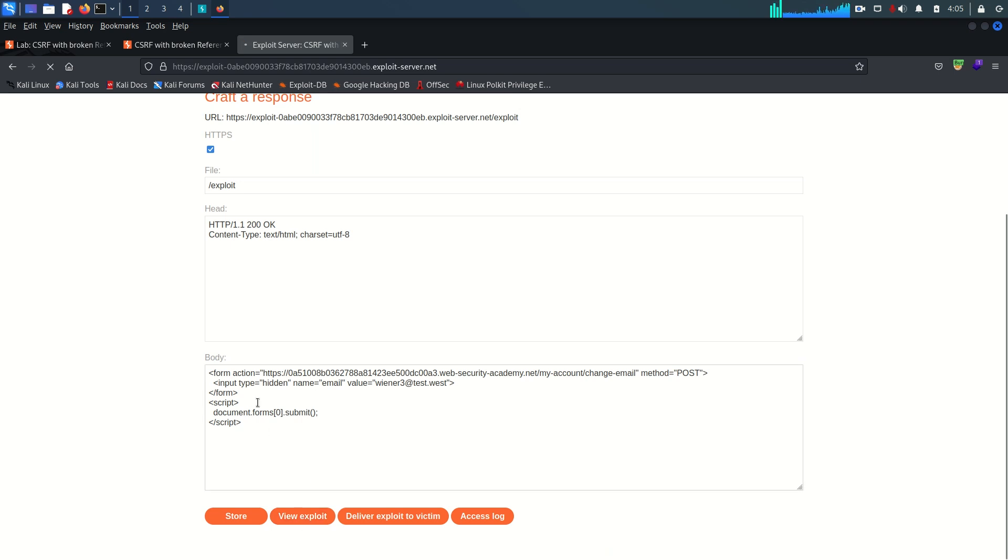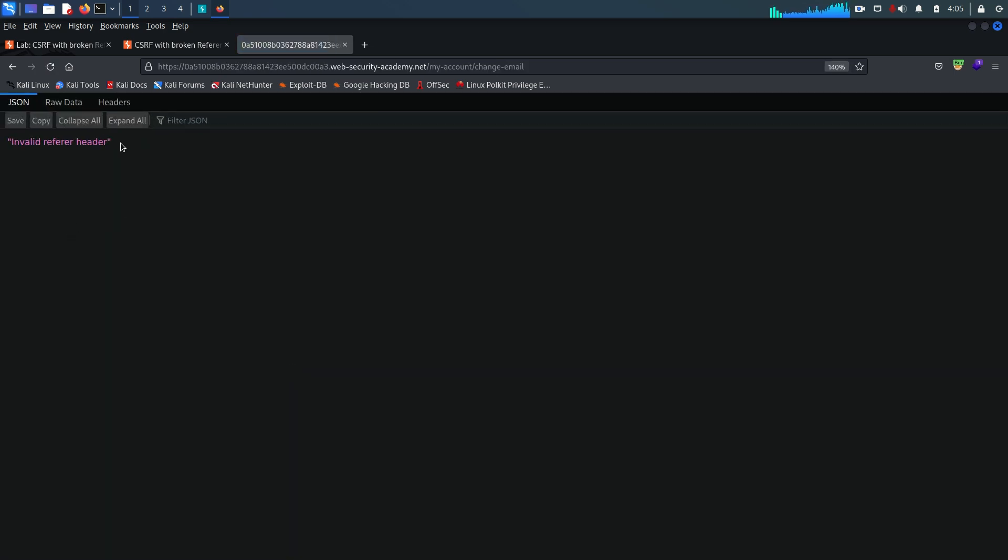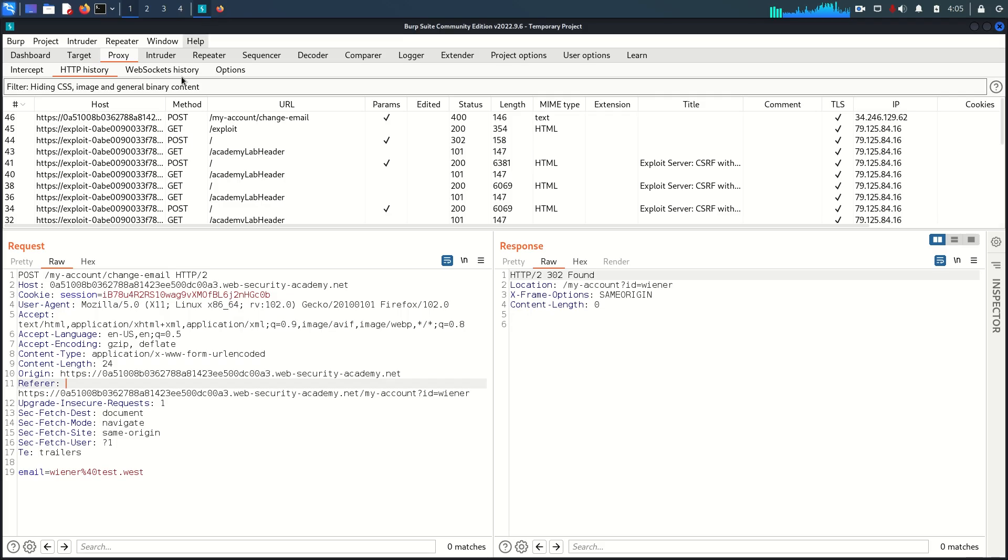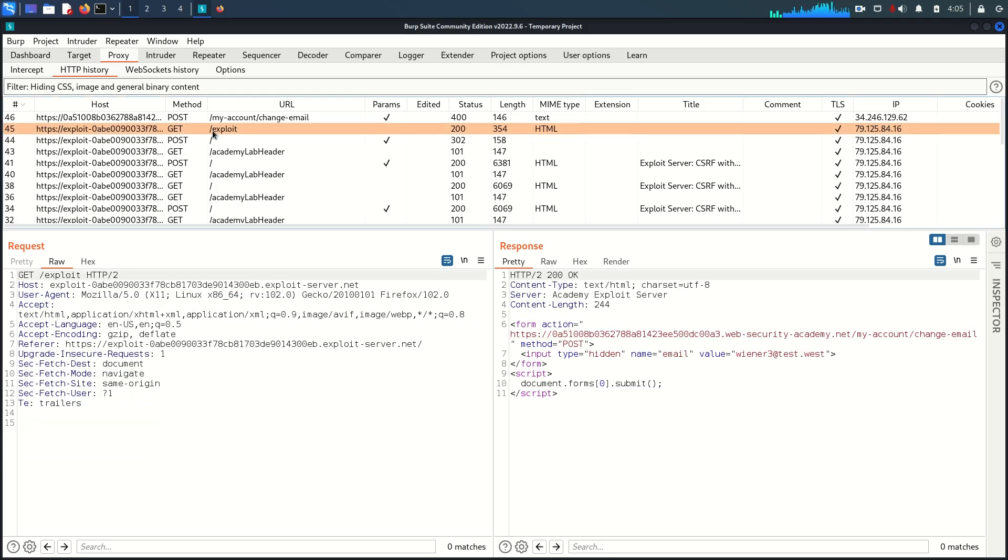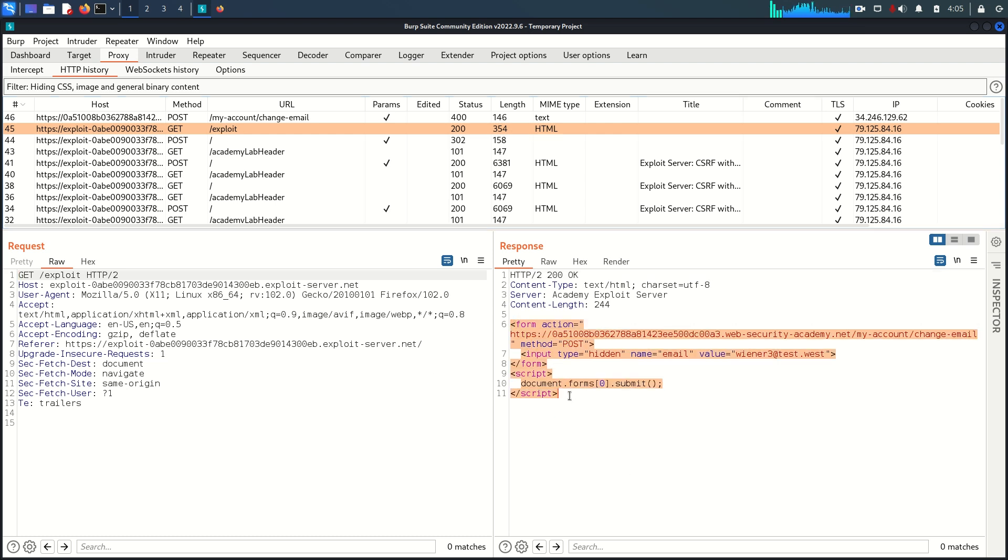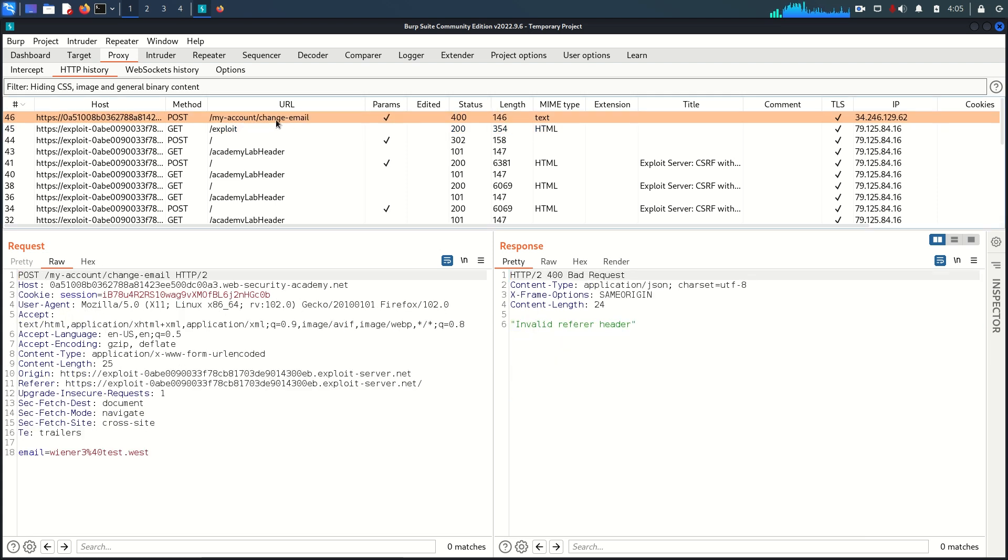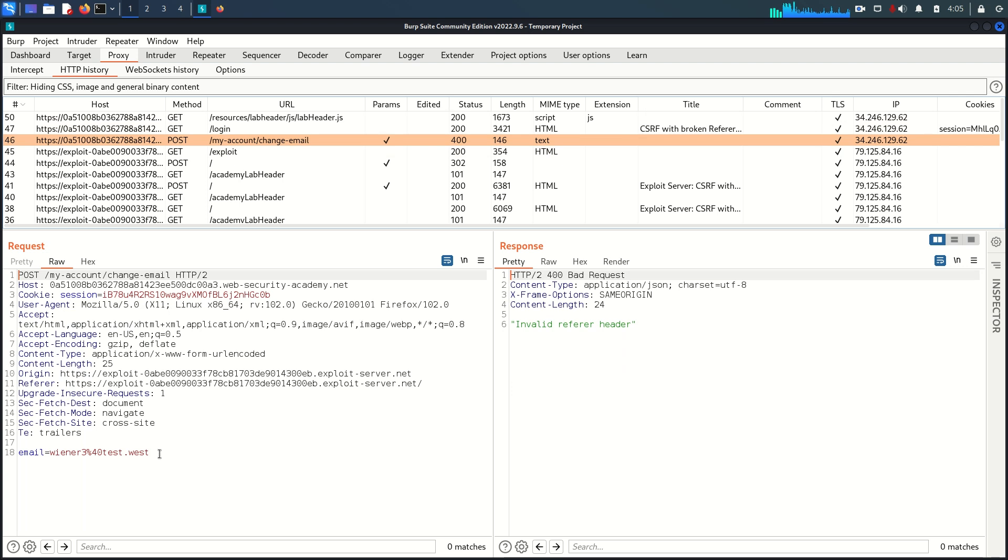Now just store it and view exploit. View exploit means we are trying to test this exploit on my own user. As you can see there is one error saying invalid referer header. Back to the proxy, this is the exploit endpoint and once we access this endpoint on the exploit server it is going to offer us this form.